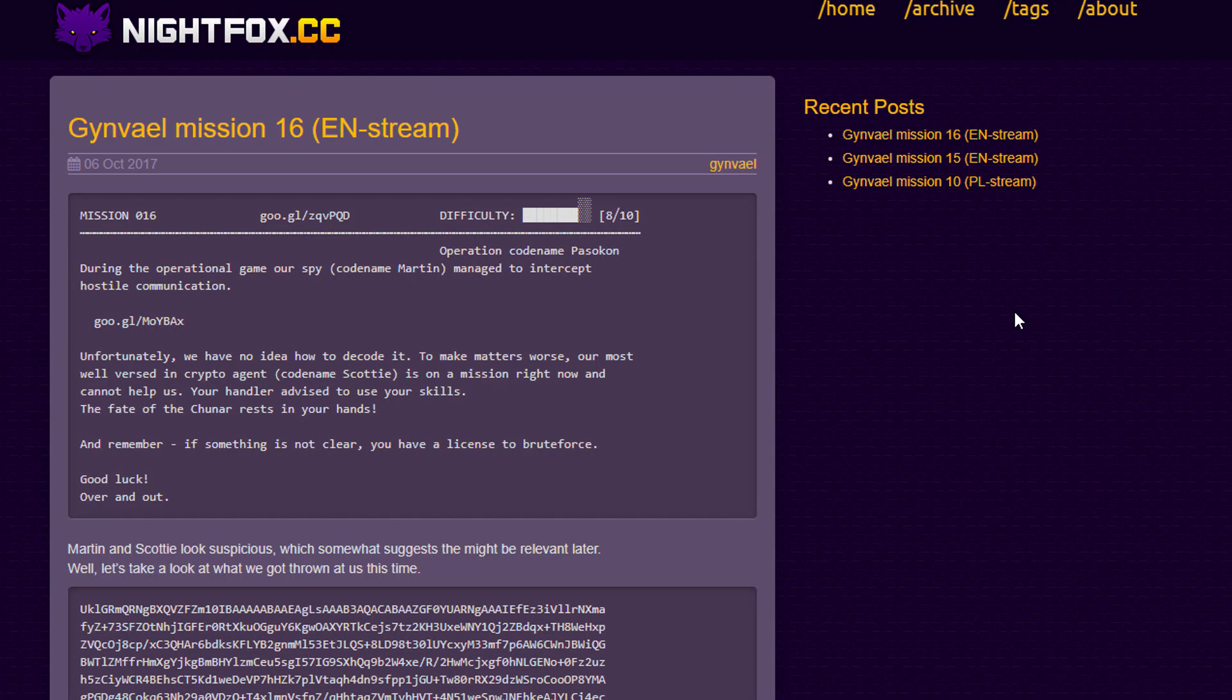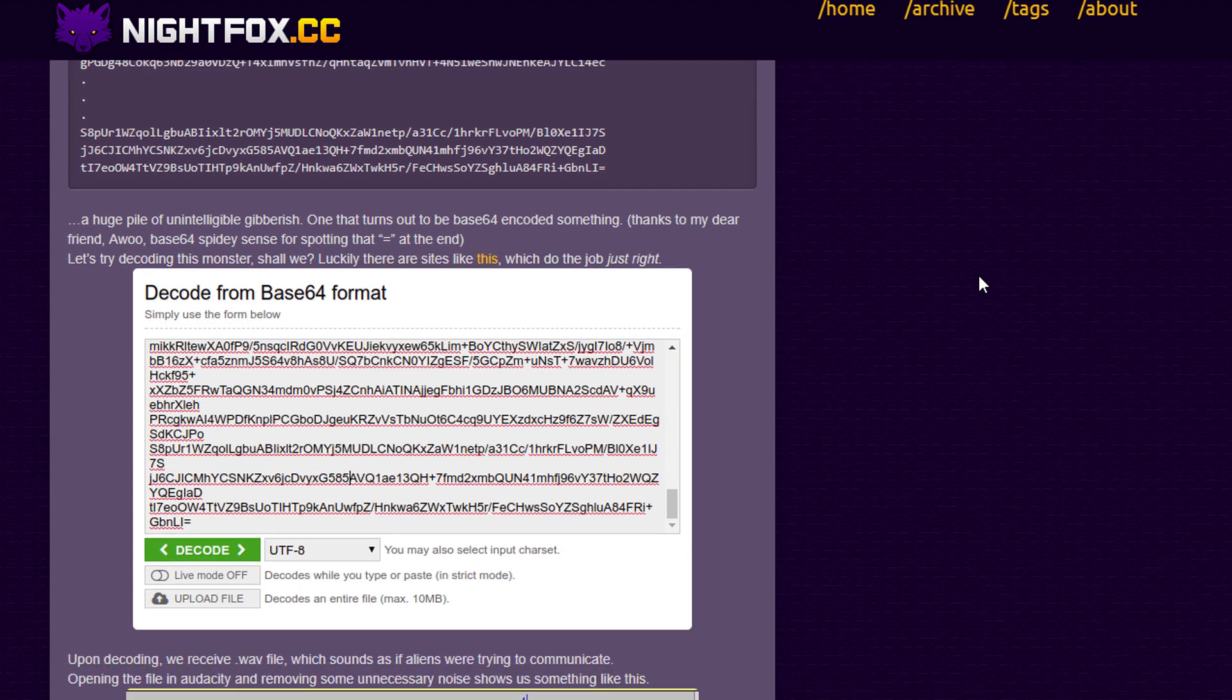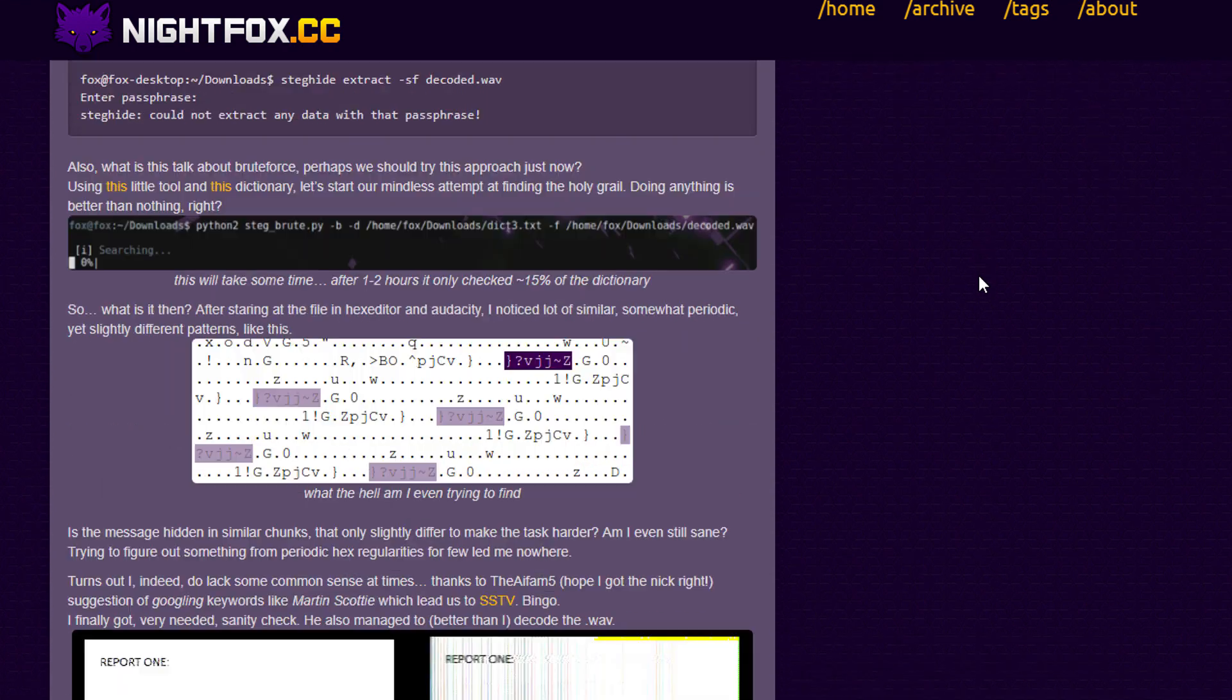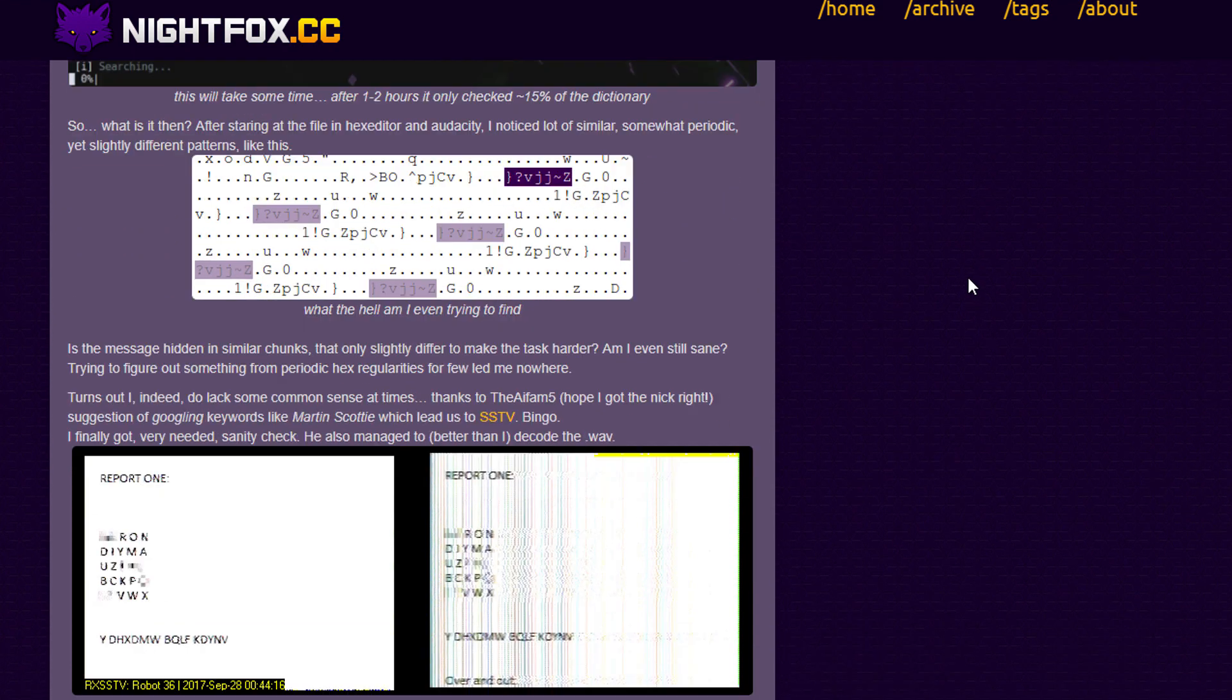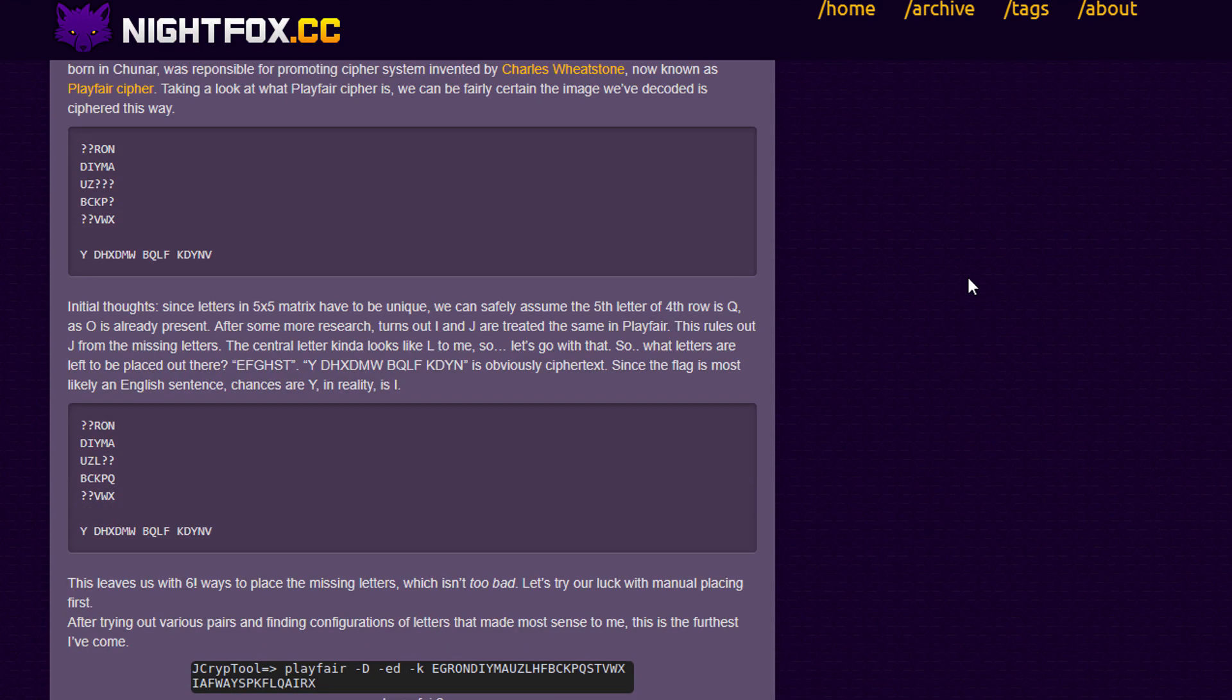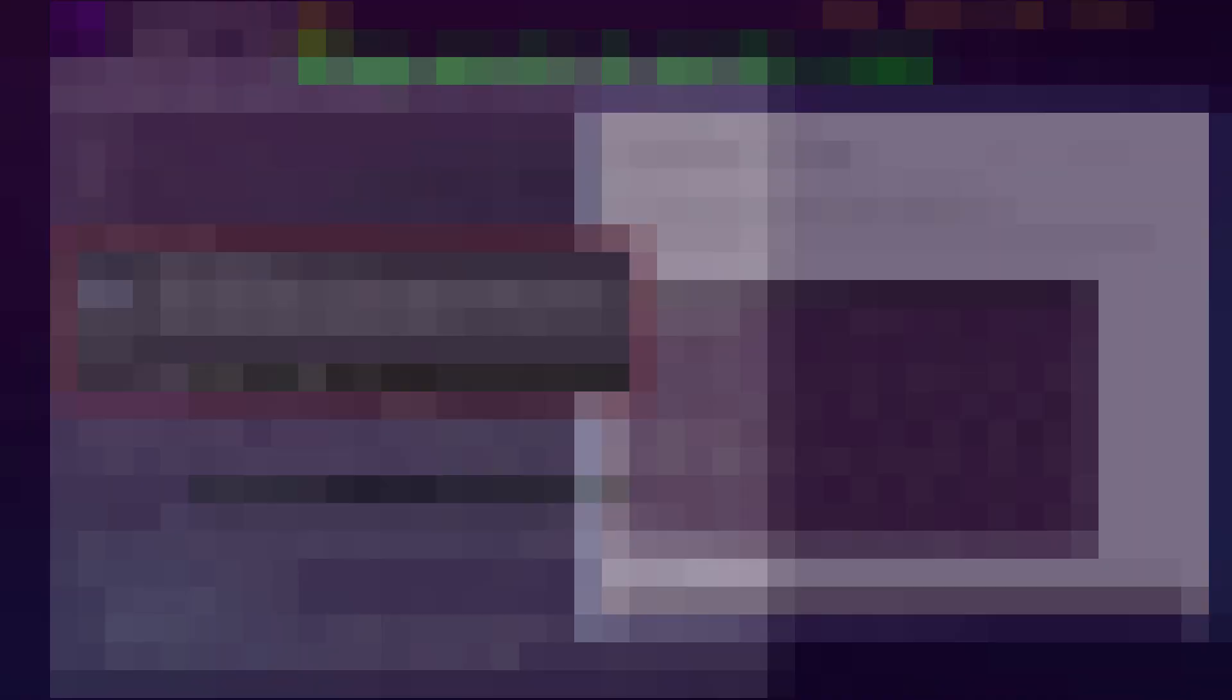Moving forward, we have a solution by Nightfox. He basically tried to use steghide at the beginning to extract any hidden message in the WAV file, but that was not it. In the end, he figured out with the help of VIFAM5 that it's SSTV. He got the proper image and reached the conclusion that this is Playfair cipher. He tried to figure out the matrix and rebuild it, and through some educated guessing, arrived at the correct solution. Well done, congratulations, and thank you for posting the write-up.